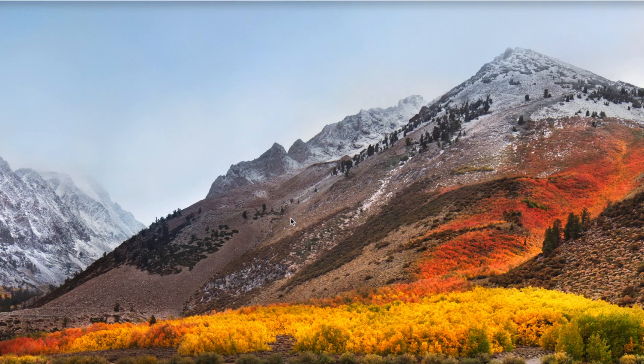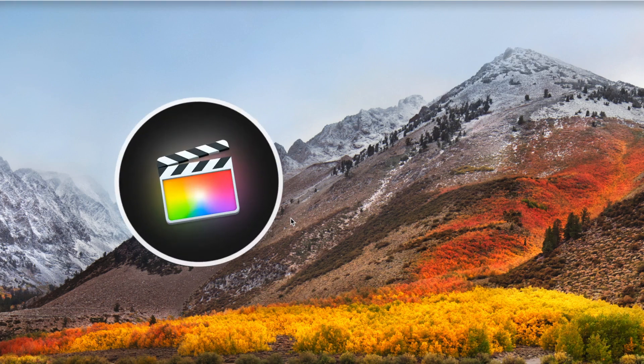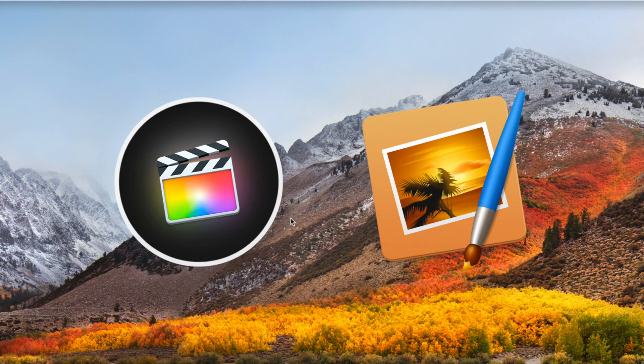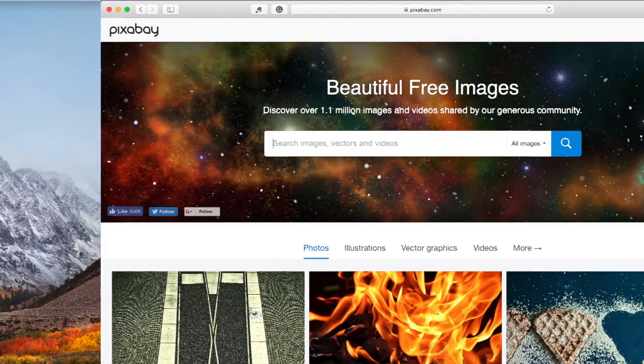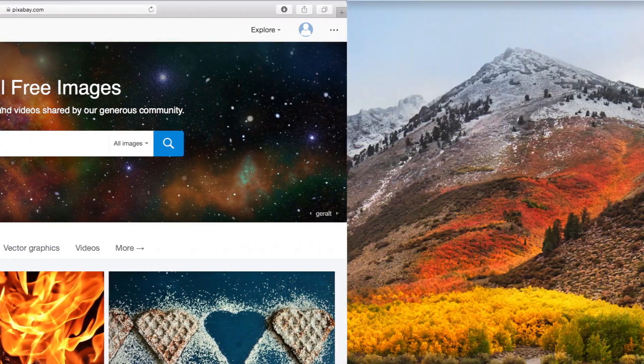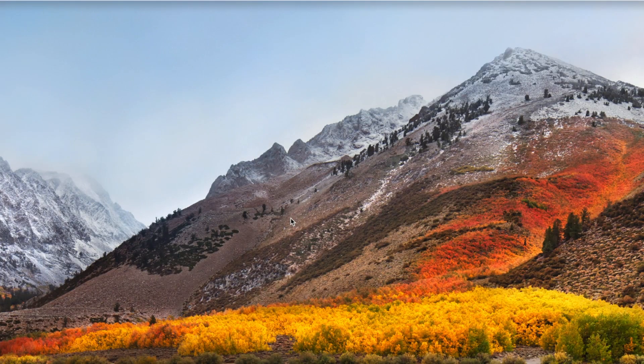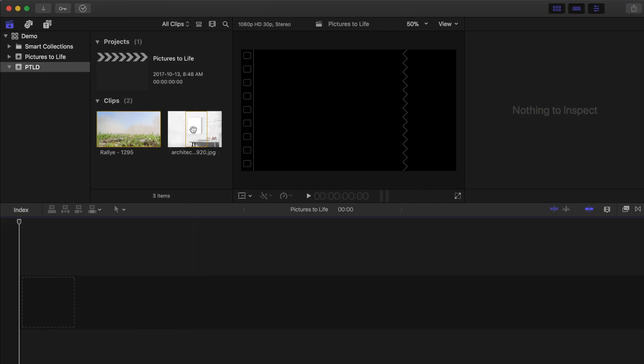Welcome back to another Final Cut Pro tutorial. For this tutorial, we're going to use Final Cut Pro in combination with Pixelmator to achieve this effect. If you want to follow along with me, all the images and videos used in this clip can be downloaded for free from Pixabay. I'll include the download links in the description. So let's jump into Final Cut Pro and see how we can recreate this effect.